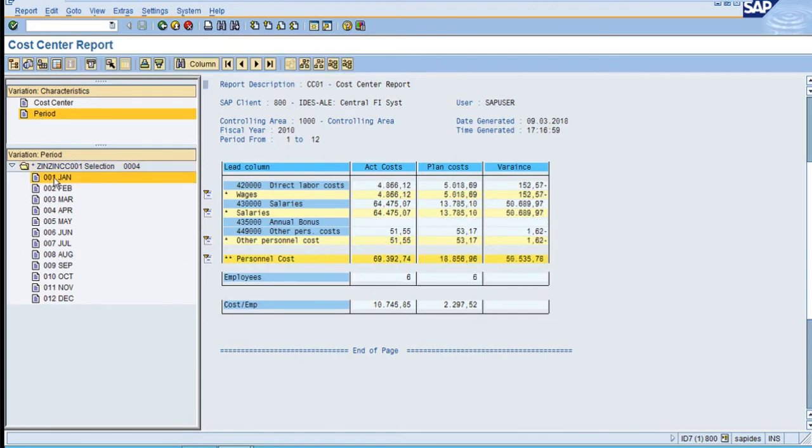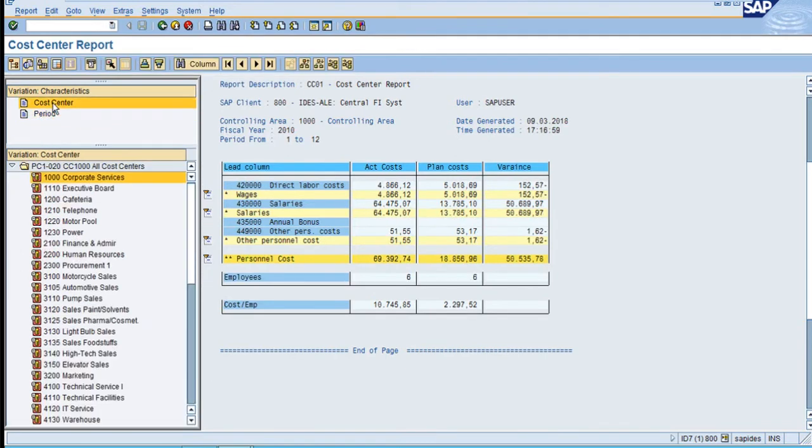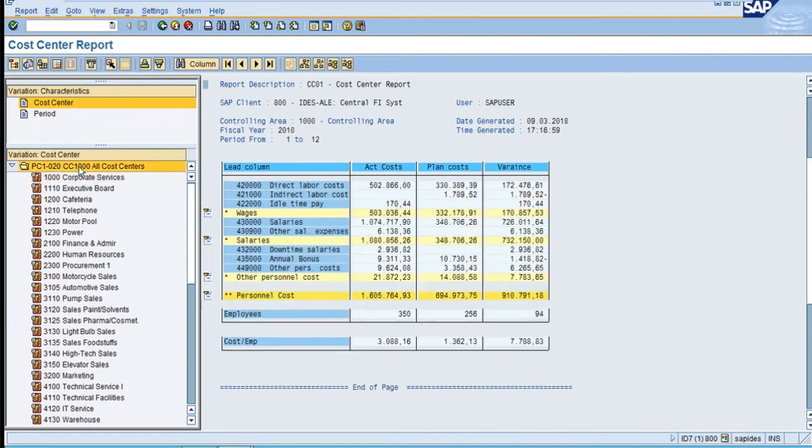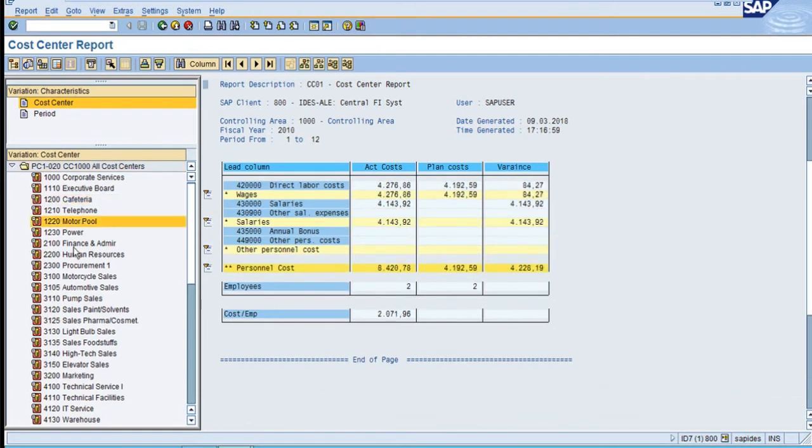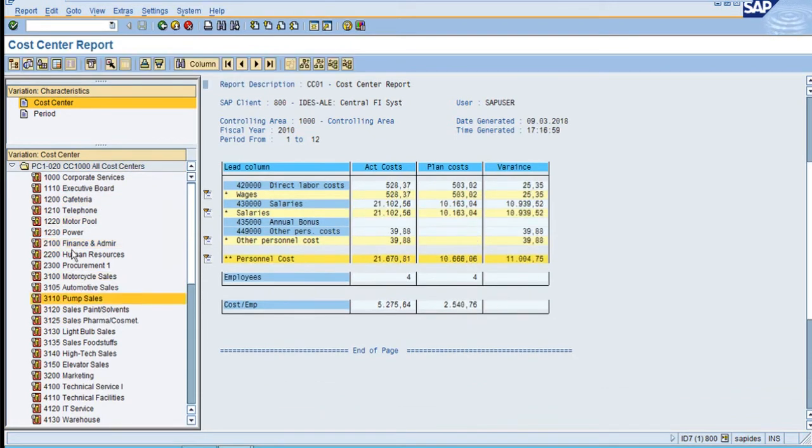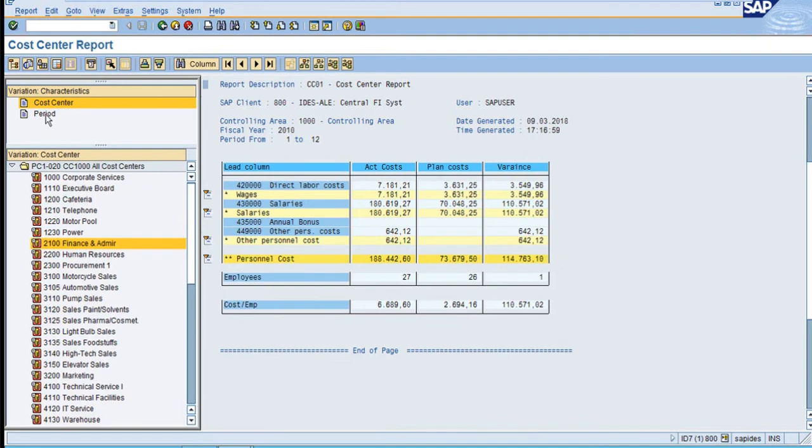When I go back to the cost center, the period 1 for all the cost centers shows this data. If you click on individual, the system will show period 1 data.